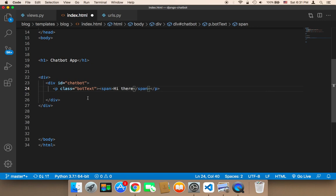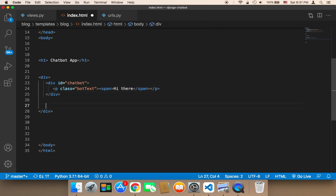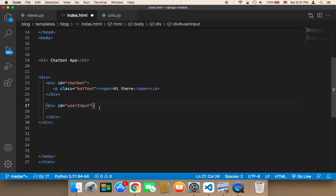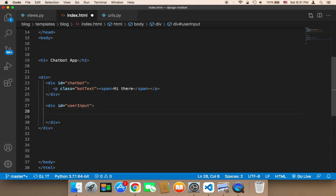Next, I'm going to create the input area. Below the chatbot div, I'll add another div with an ID of 'user-input'. It's important to give it an ID because I might need to use it in CSS or JavaScript.